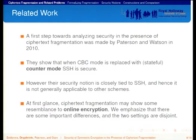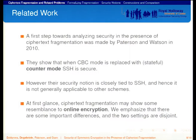The first work to analyze ciphertext fragmentation was done by Paterson and Watson in 2010. The main result was to show that if in SSH we replace CBC mode with a stateful counter mode, the scheme becomes secure in the presence of ciphertext fragmentation. However, their security notion is closely tied to SSH in that it assumes the ciphertext is formatted for SSH, so their notion only applies to SSH. Also, at first glance ciphertext fragmentation might show some resemblance to online encryption, but we emphasize that the two are very distinct and disjoint.